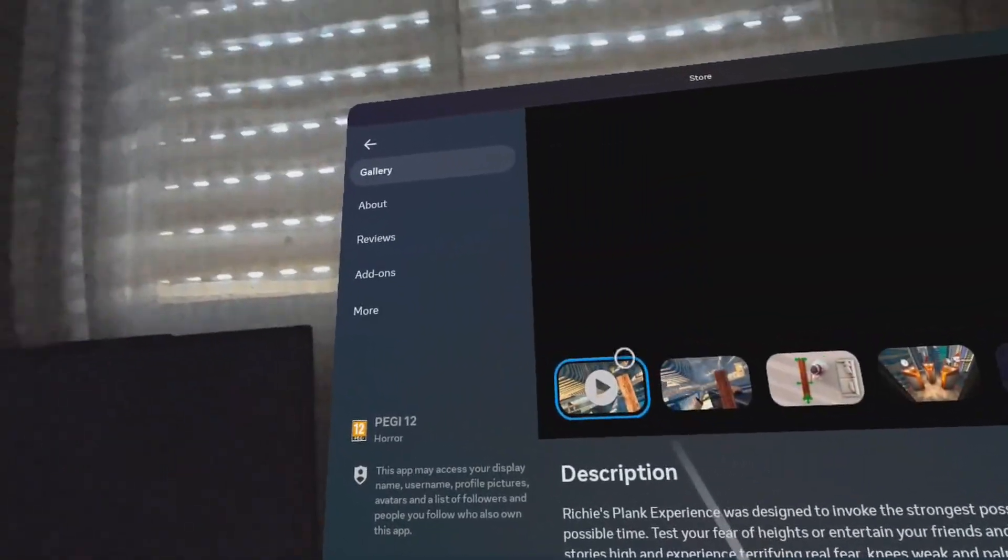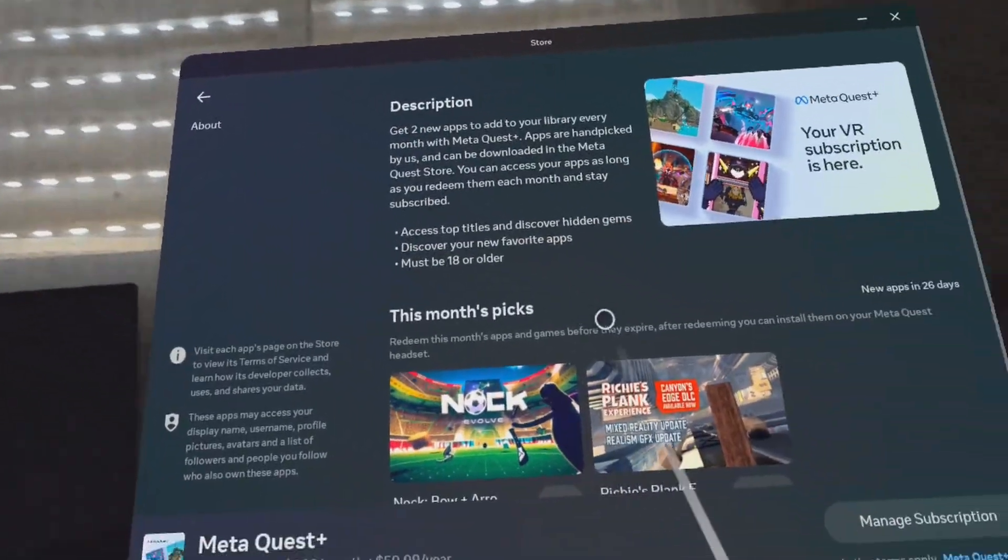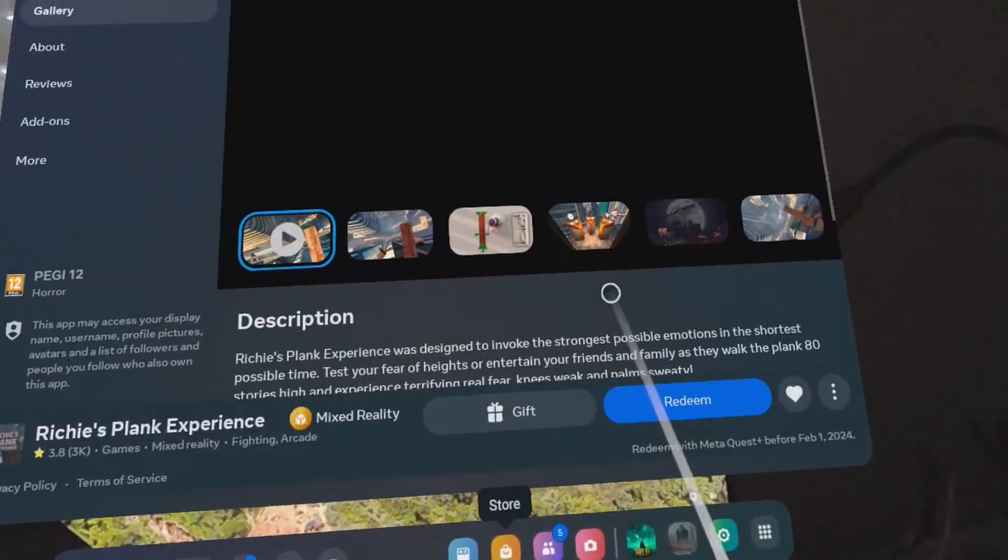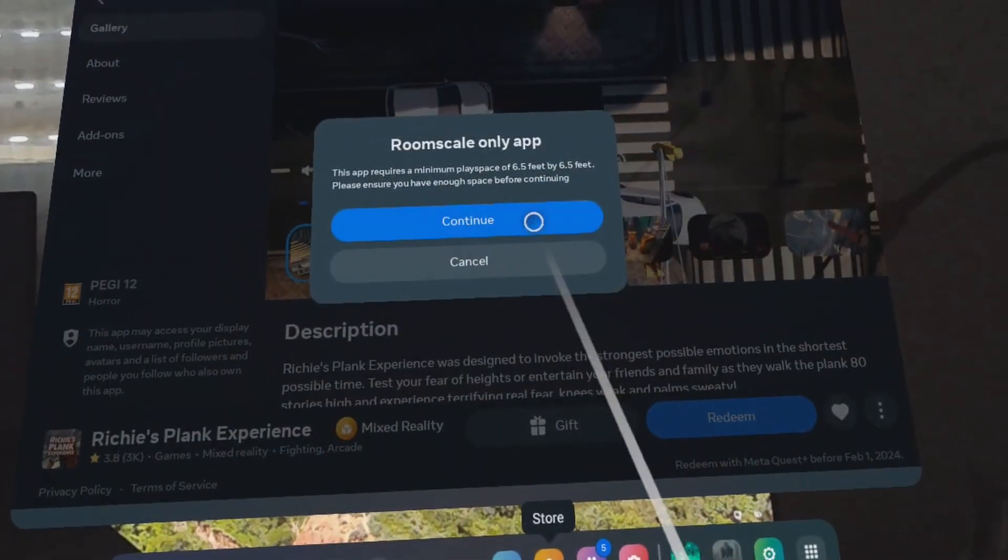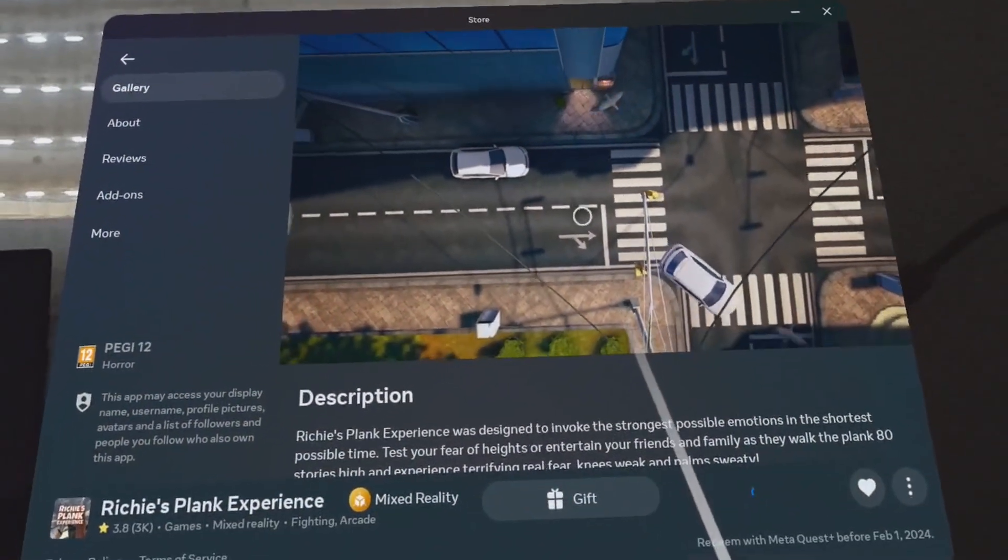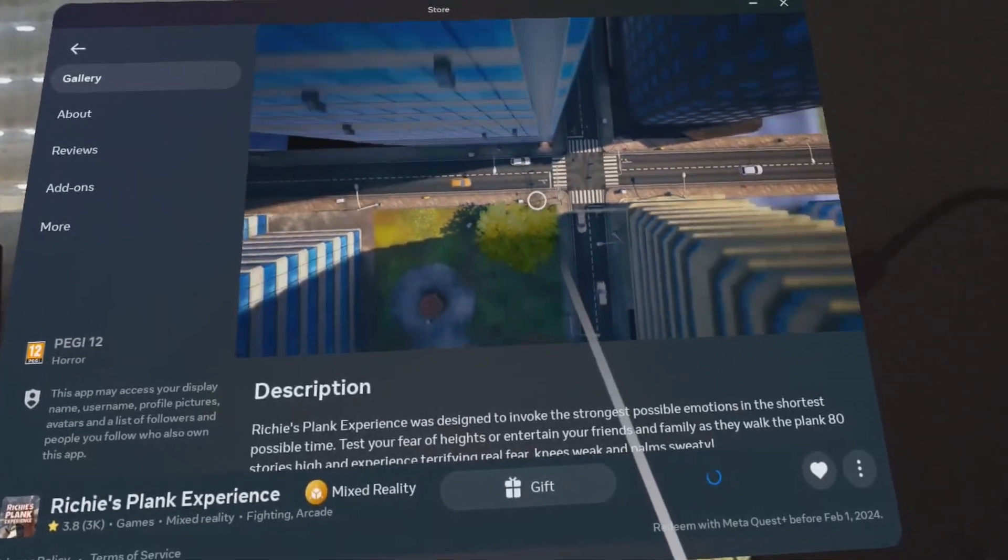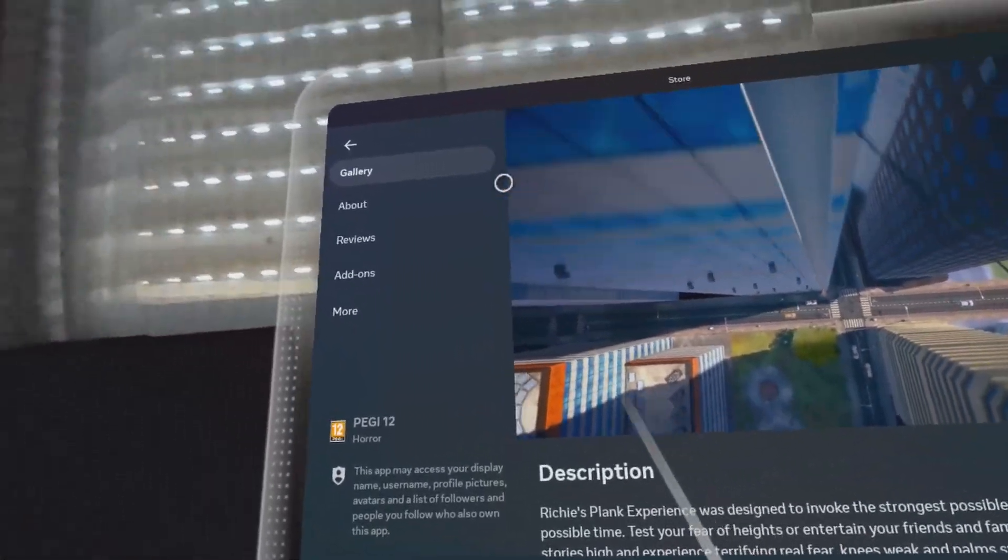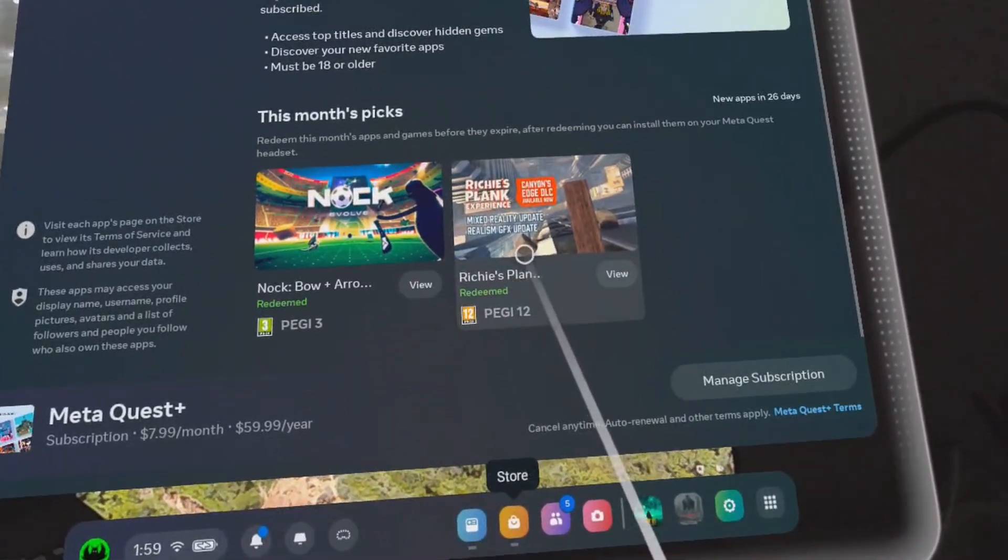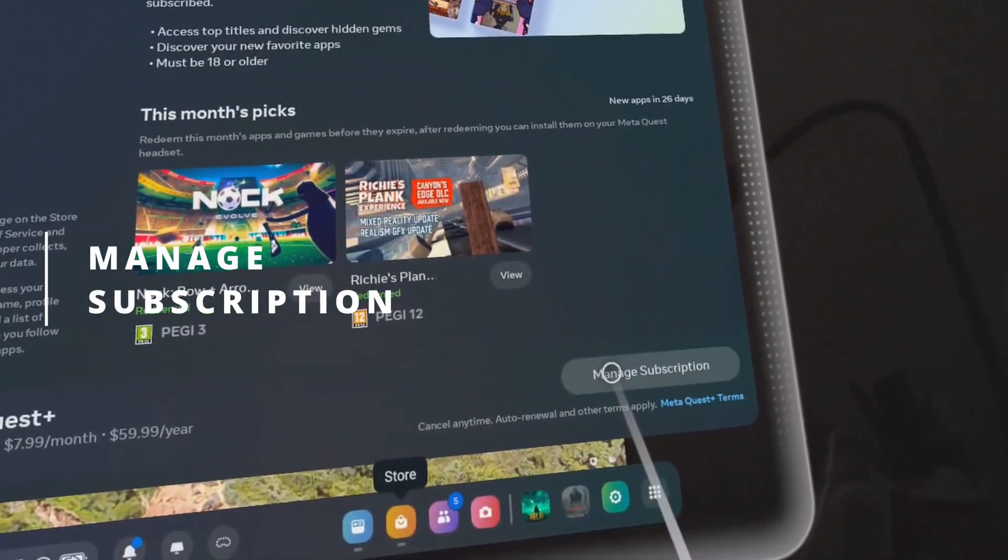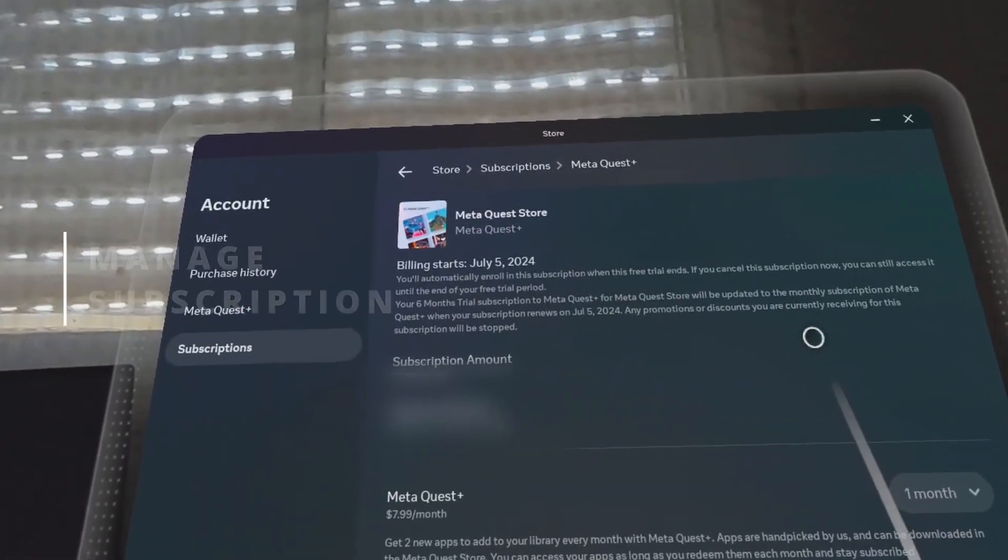So here, for example, you can see that I'm redeeming the two games that are available in this case for January 2024. Once you redeem them, they will always be available to you, but you can only play them as long as you are subscribed. So even if you unsubscribed and resubscribe again in the future, those games will still be available to you.